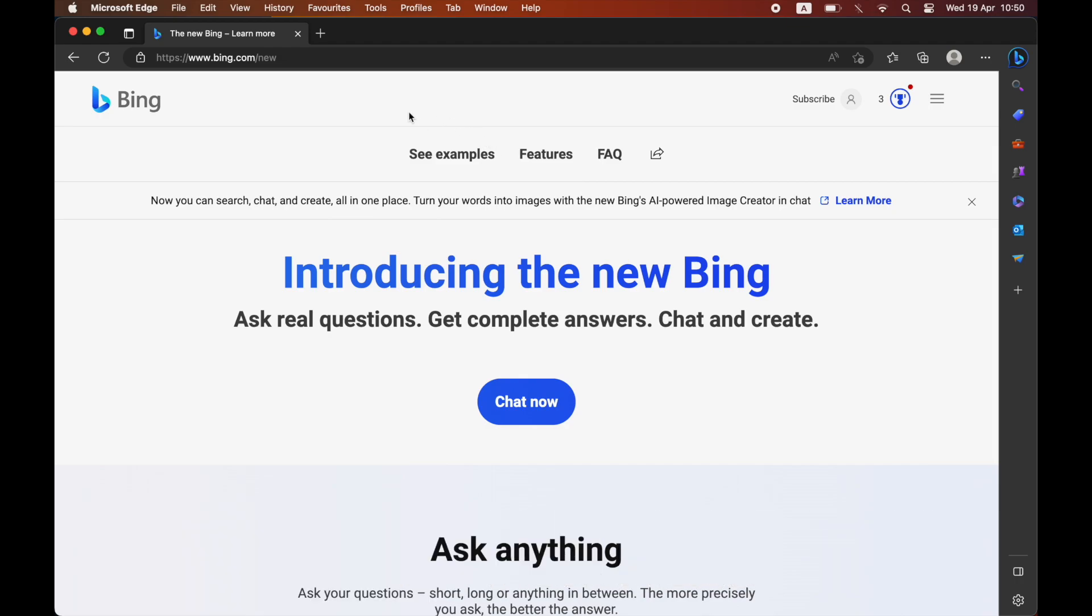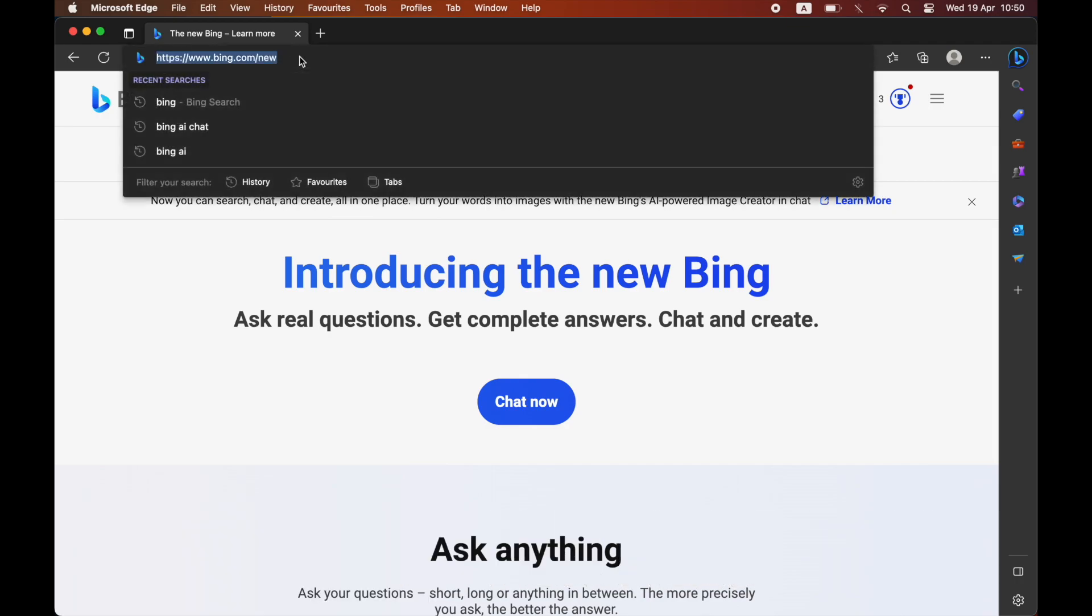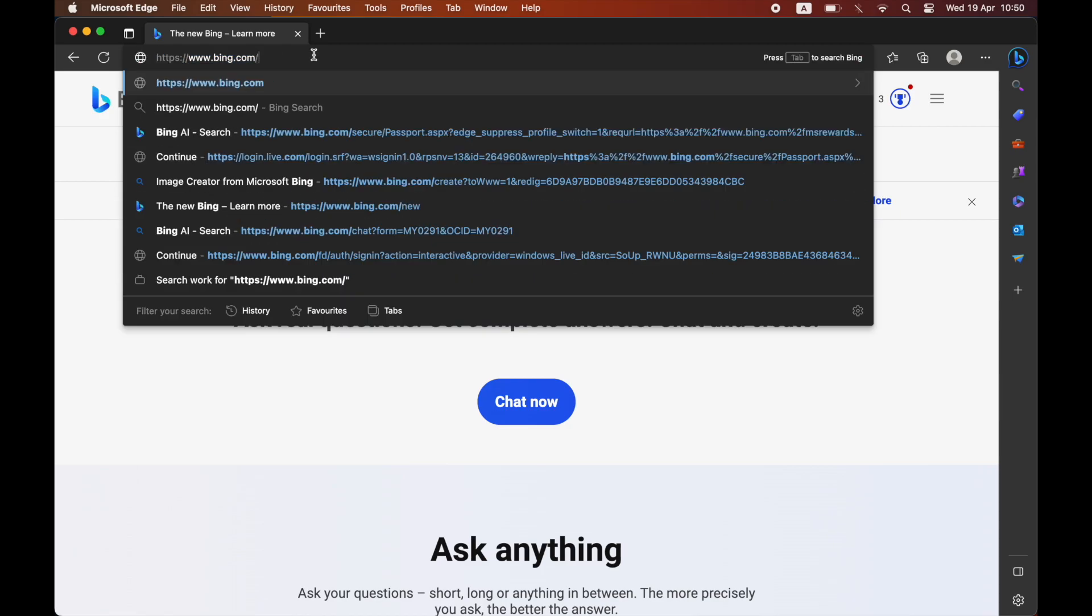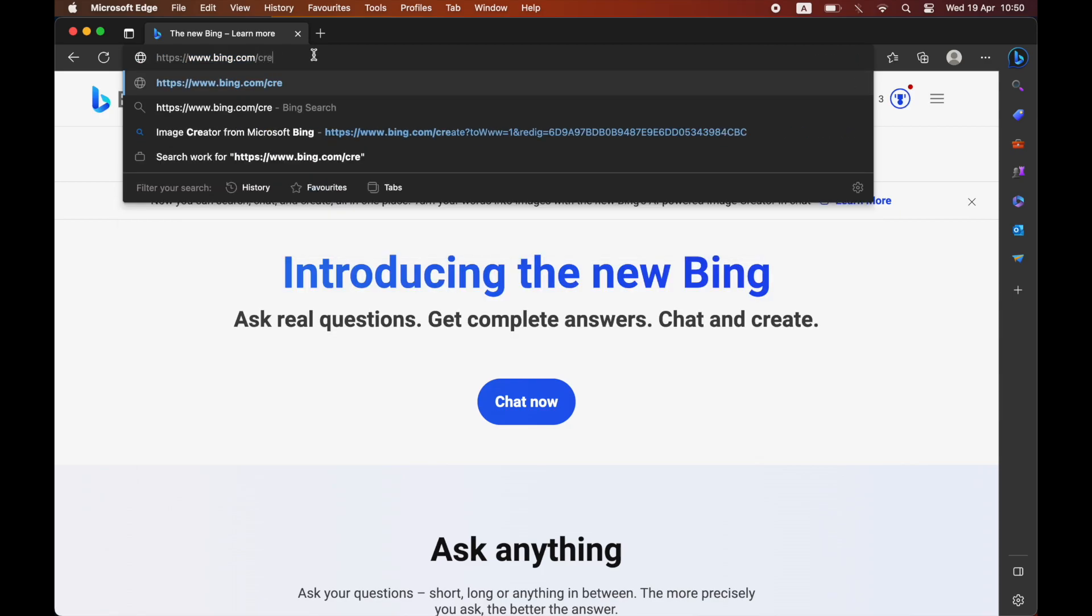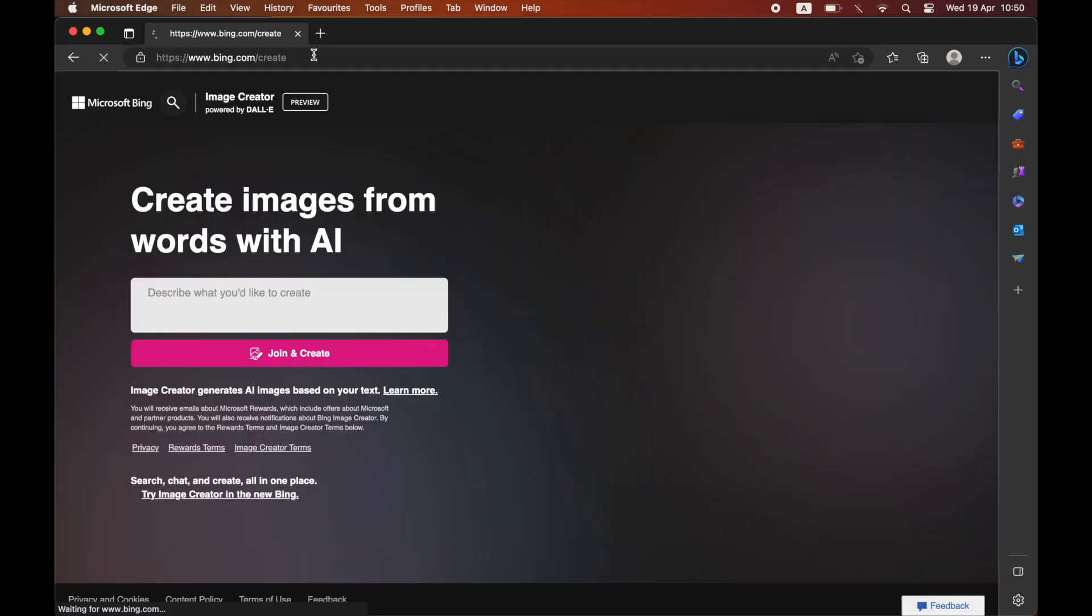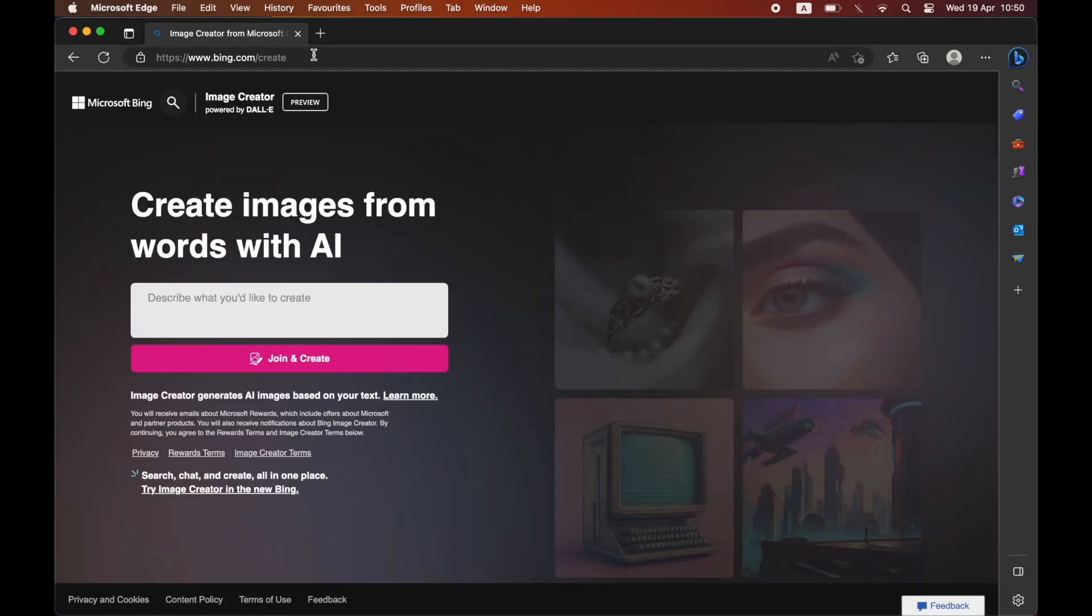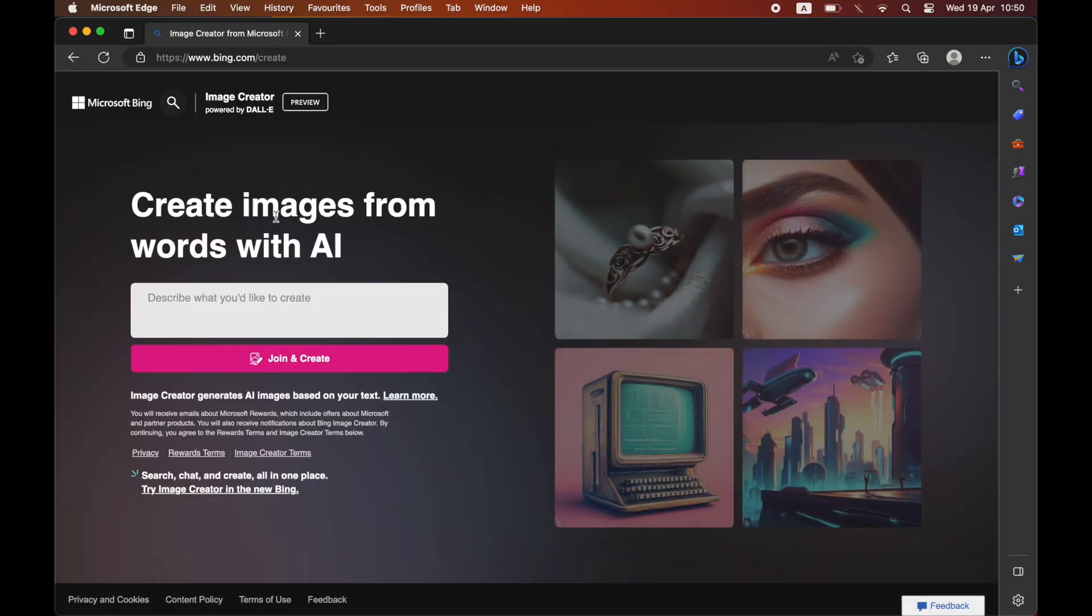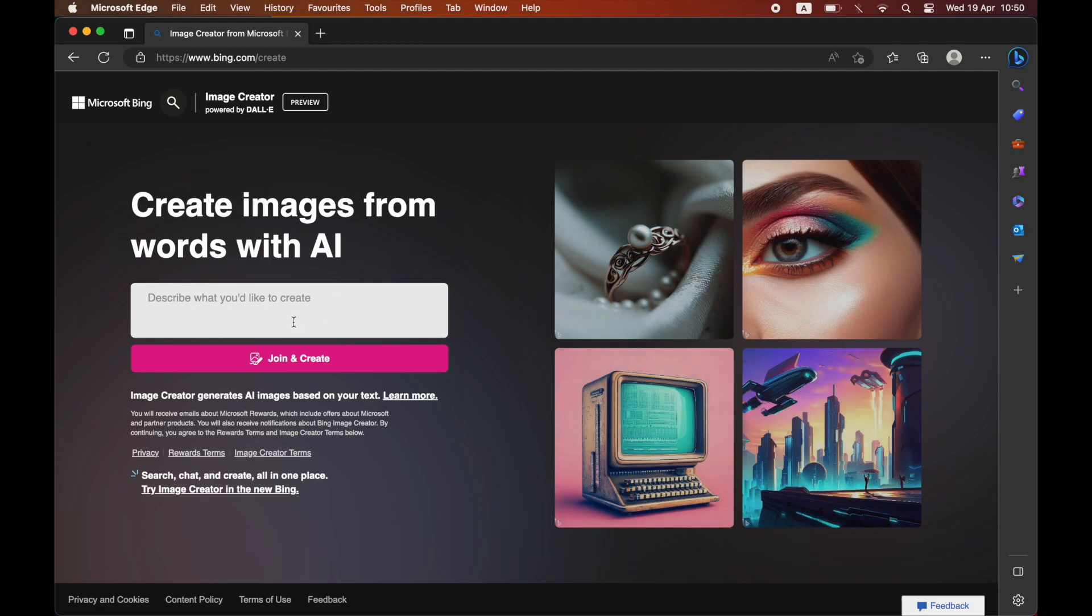The first thing you want to do if you want to get the Bing AI image generator is by going to the top URL and typing in bing.com/create. You want to go to this web page where you'll see create images from words with AI.